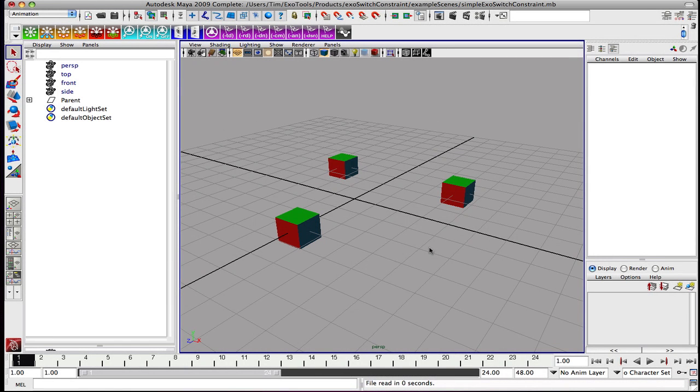Welcome to this introductory screencast on the ExoSwitch Constraint Maya plugin. The ExoSwitch Constraint is a multi-directional constraining system.